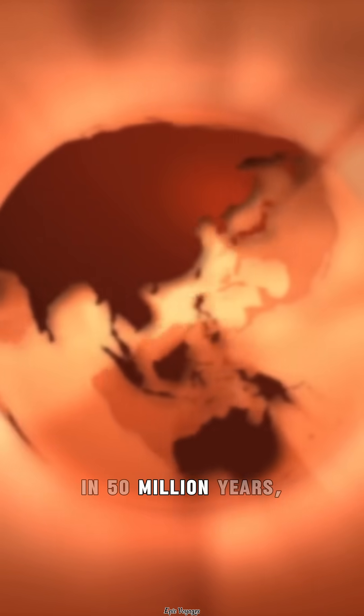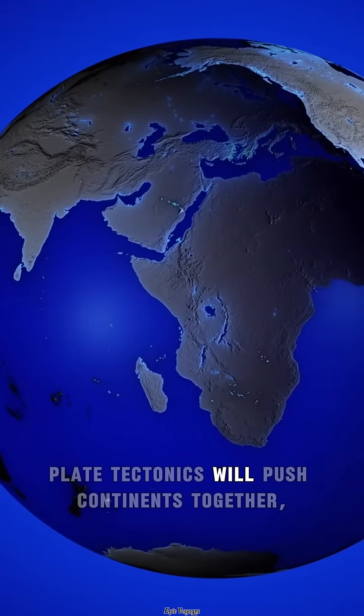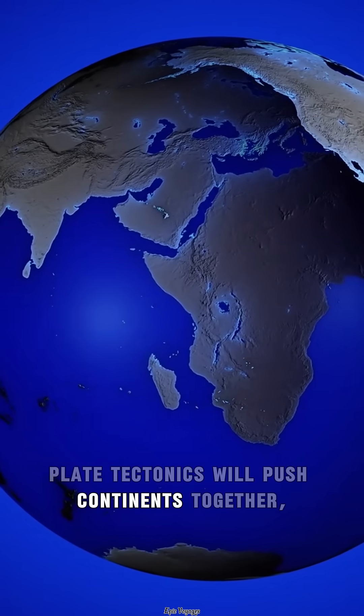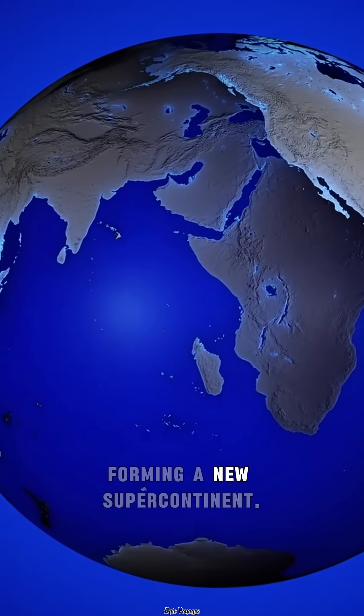In 50 million years, plate tectonics will push continents together, forming a new supercontinent.